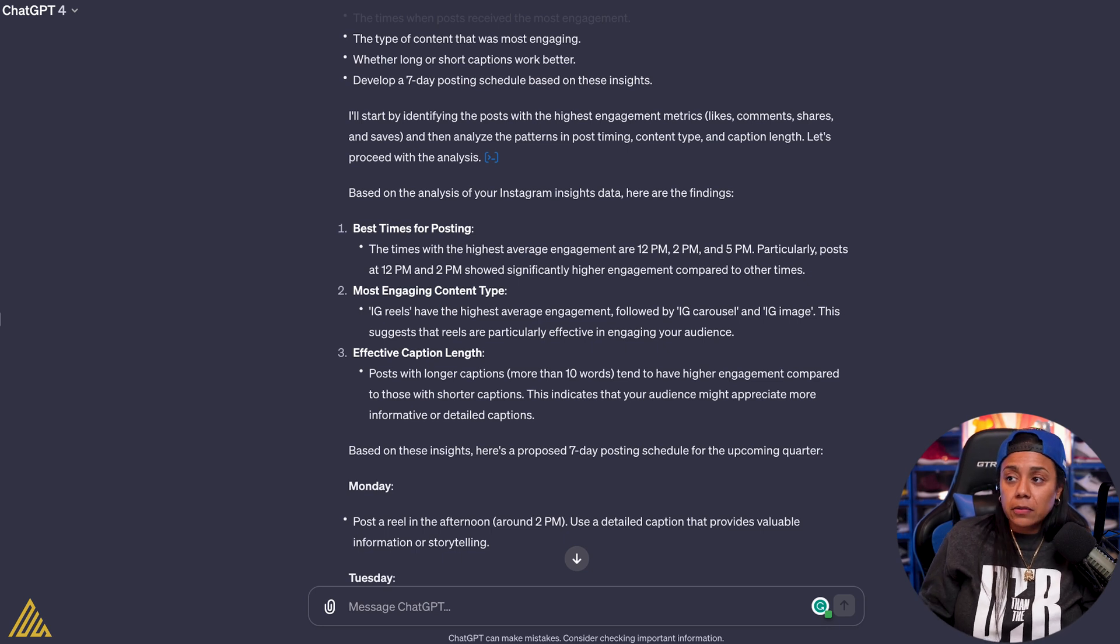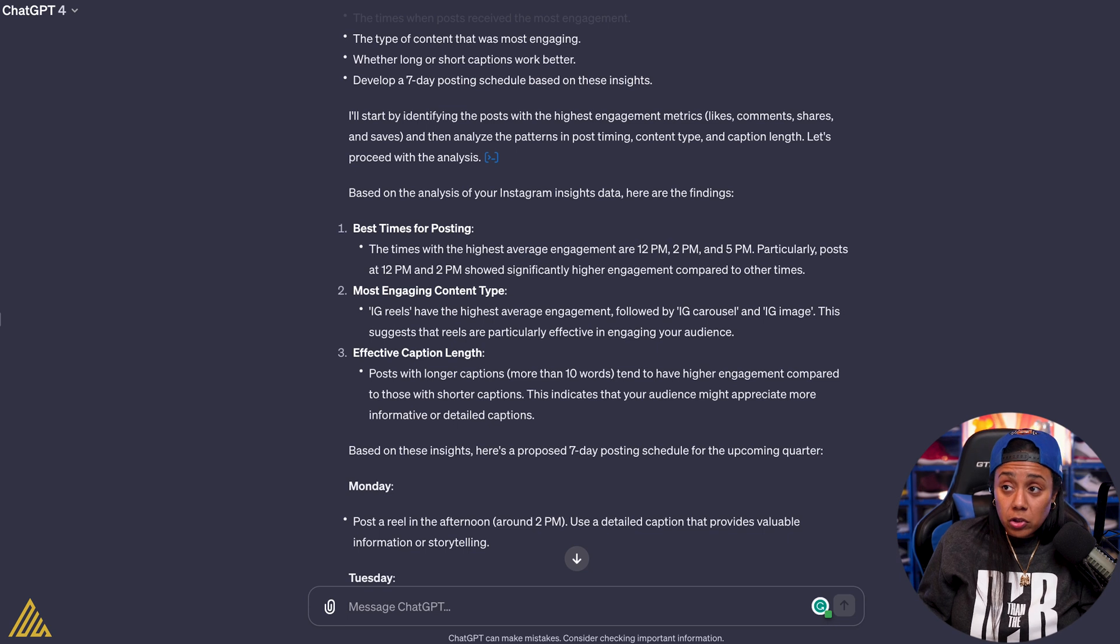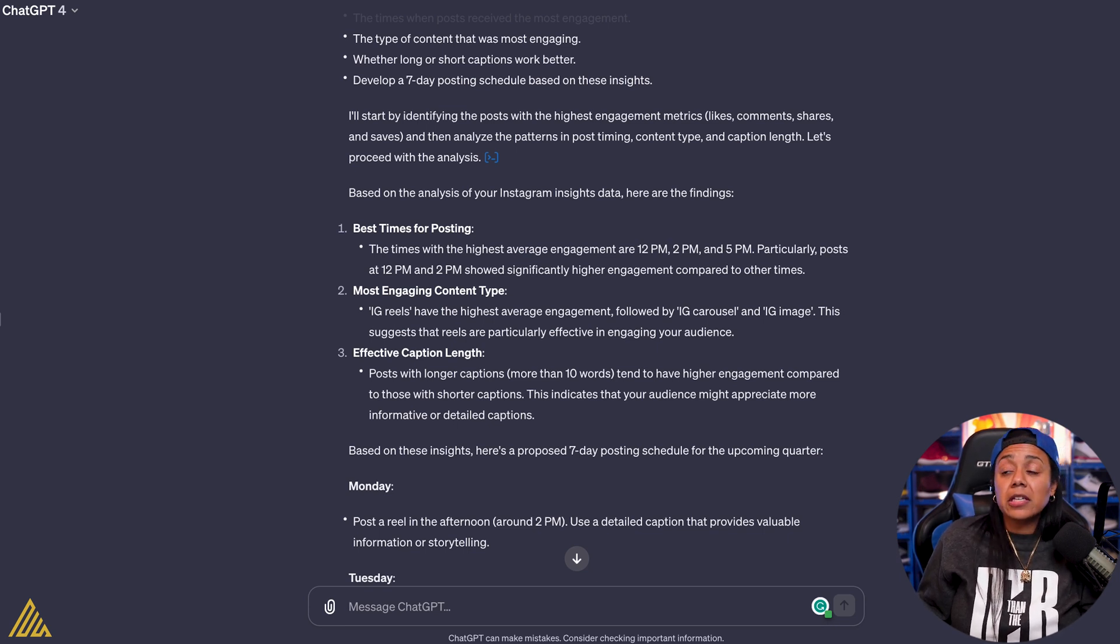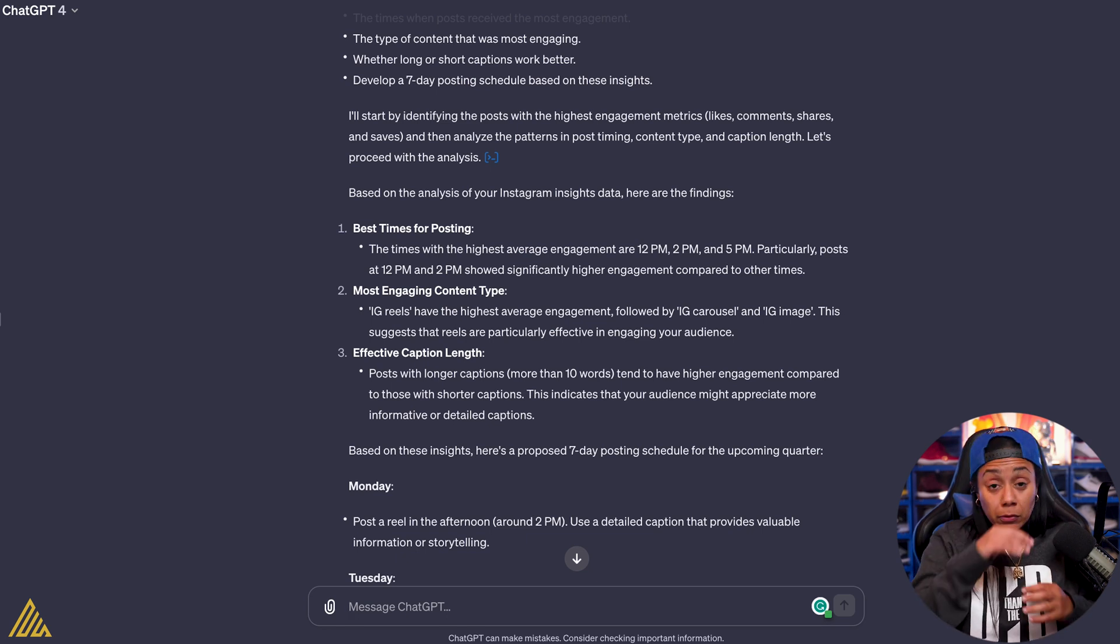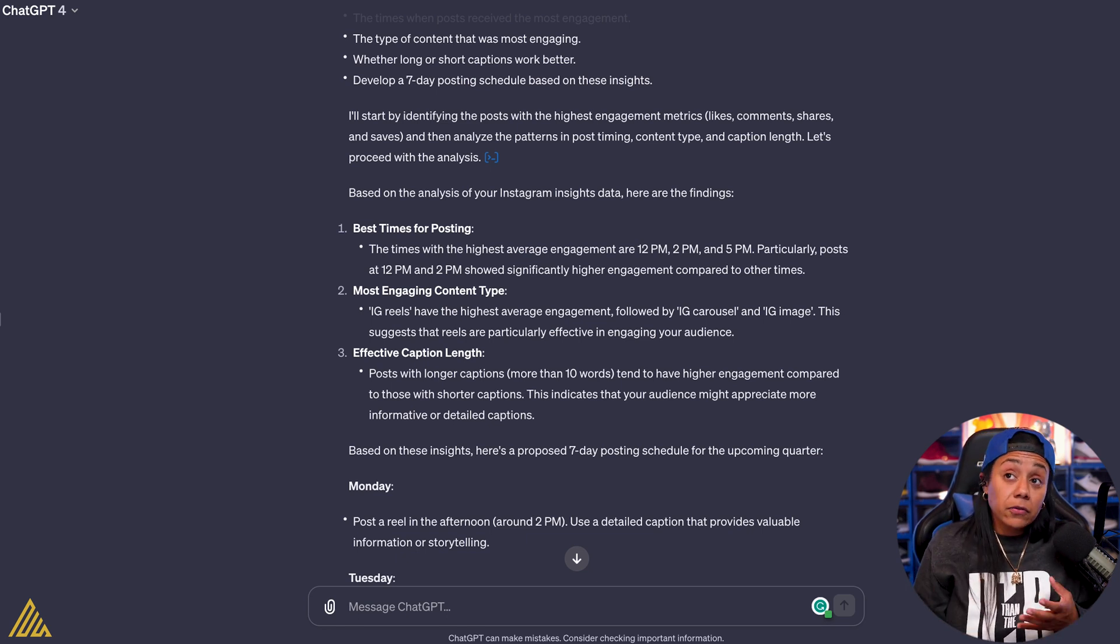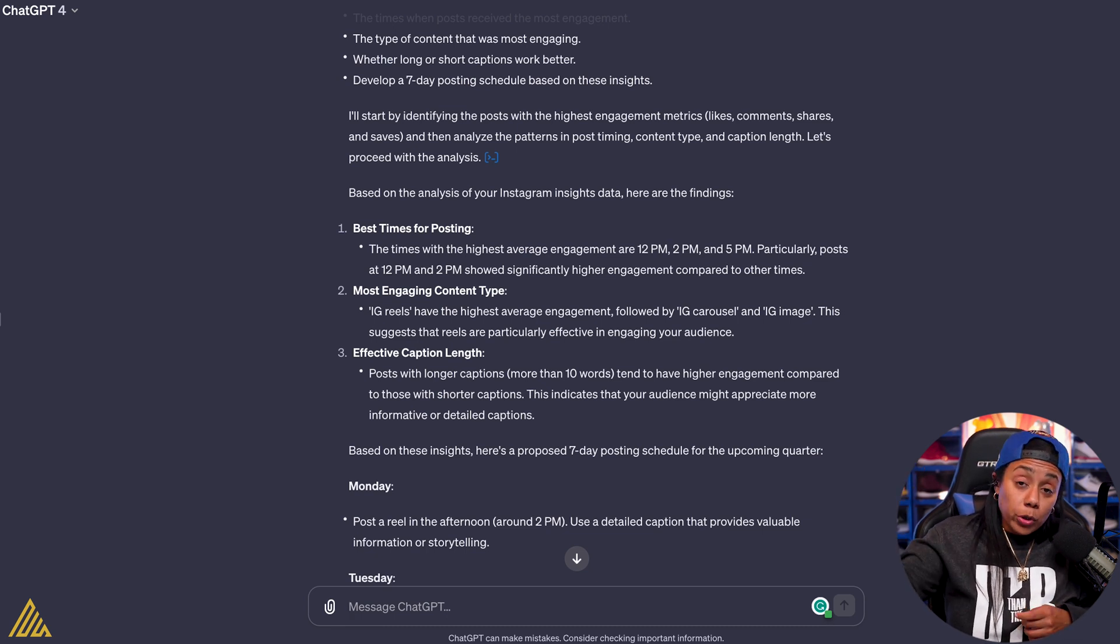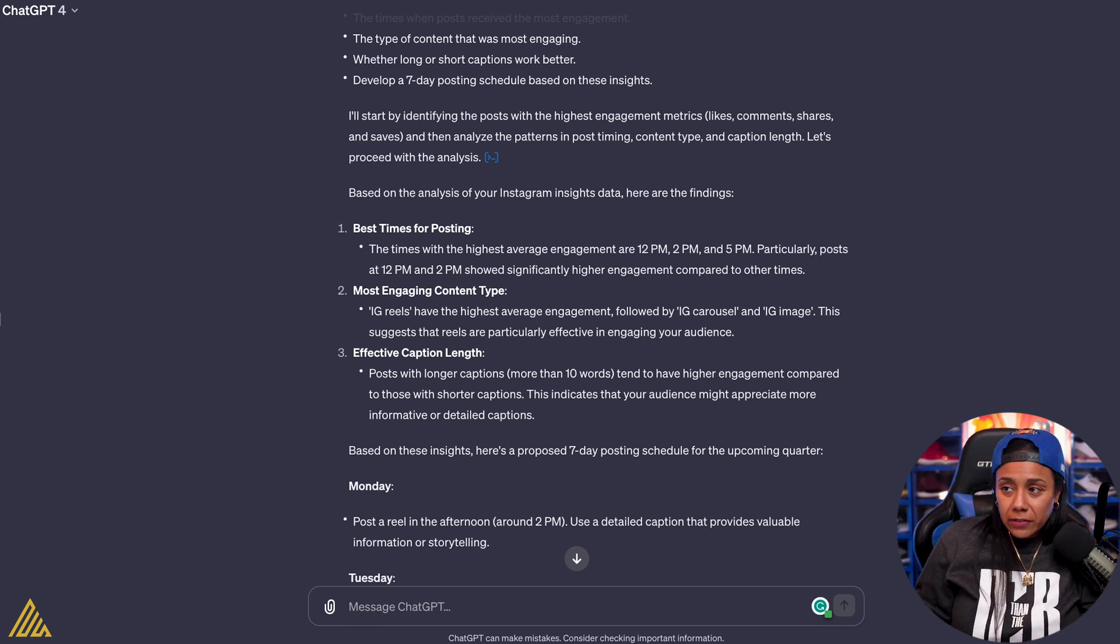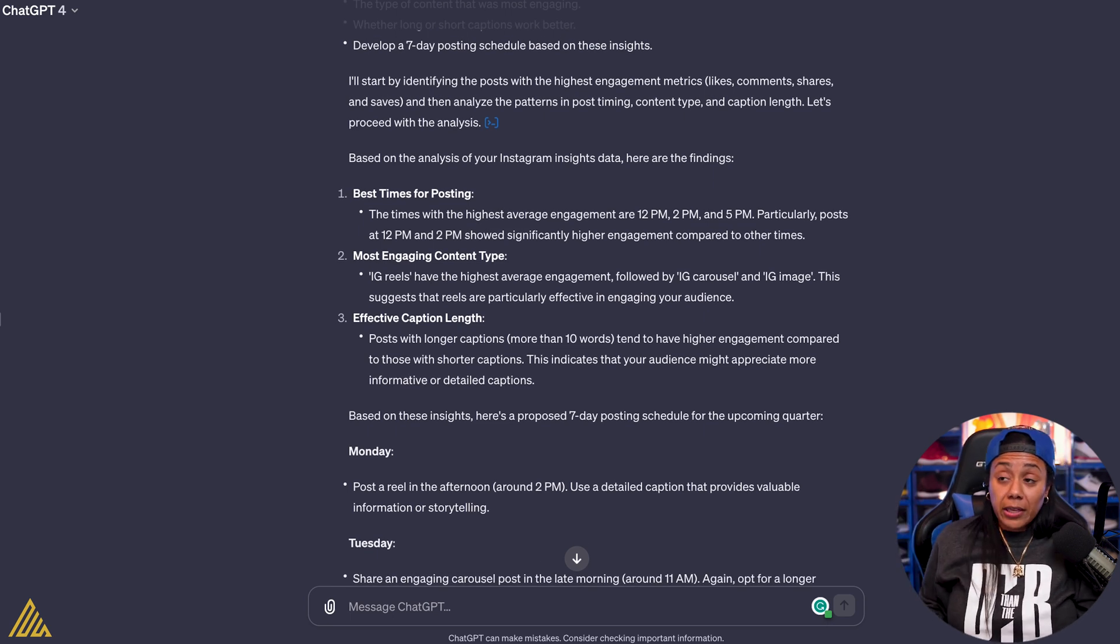Most engaging content: IG Reels have the highest engagement, followed by IG Carousels and IG Image. This is suggested that Reels are particularly effective in engaging your audience. So when I'm figuring out what type of content format to pick, this literally is telling me which one works compared to all the ones that I've done.